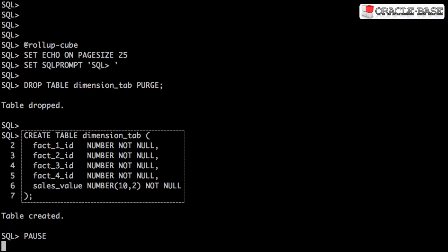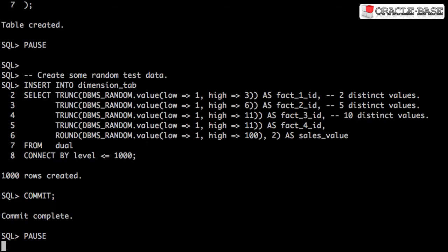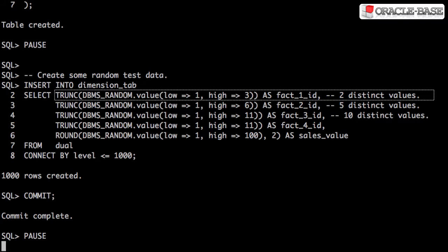Each row in this table is identified by four specific columns, and each row has a sales value associated with it. We then insert some random data into the table.